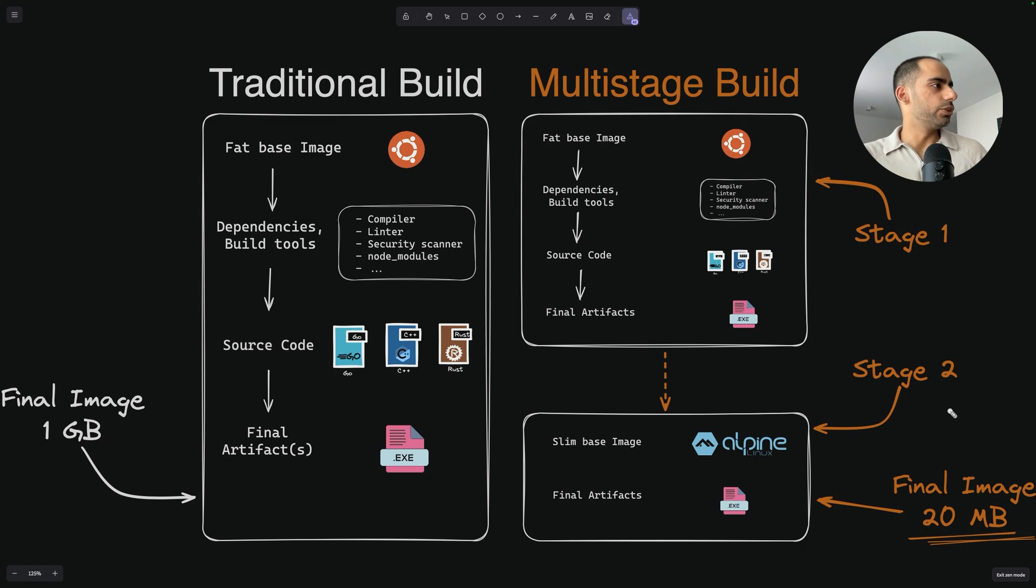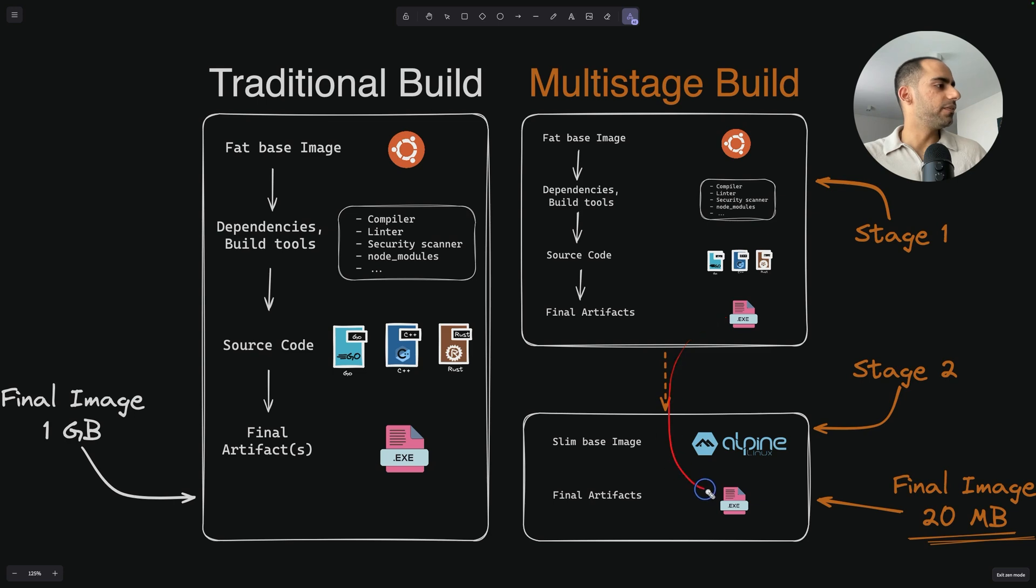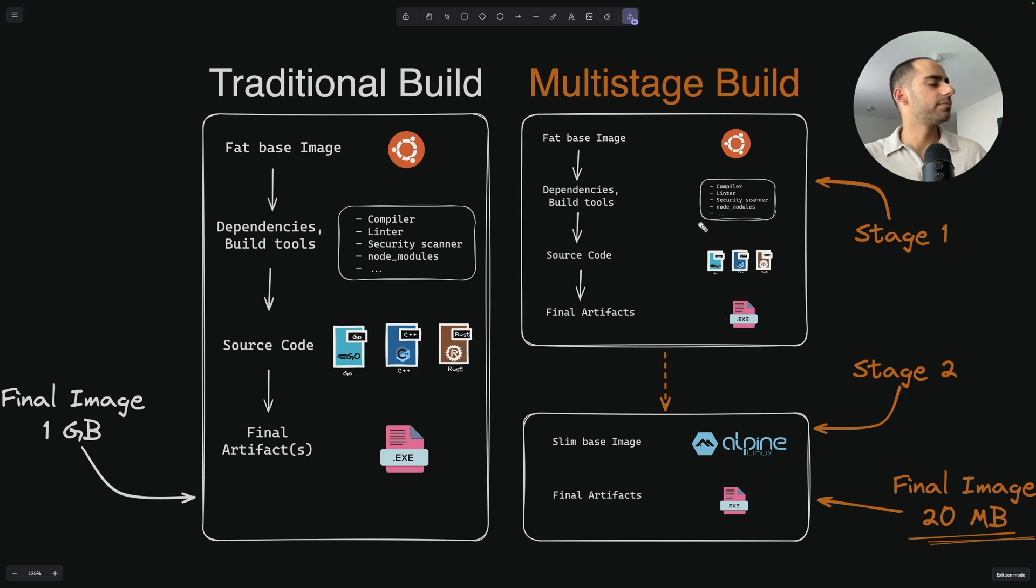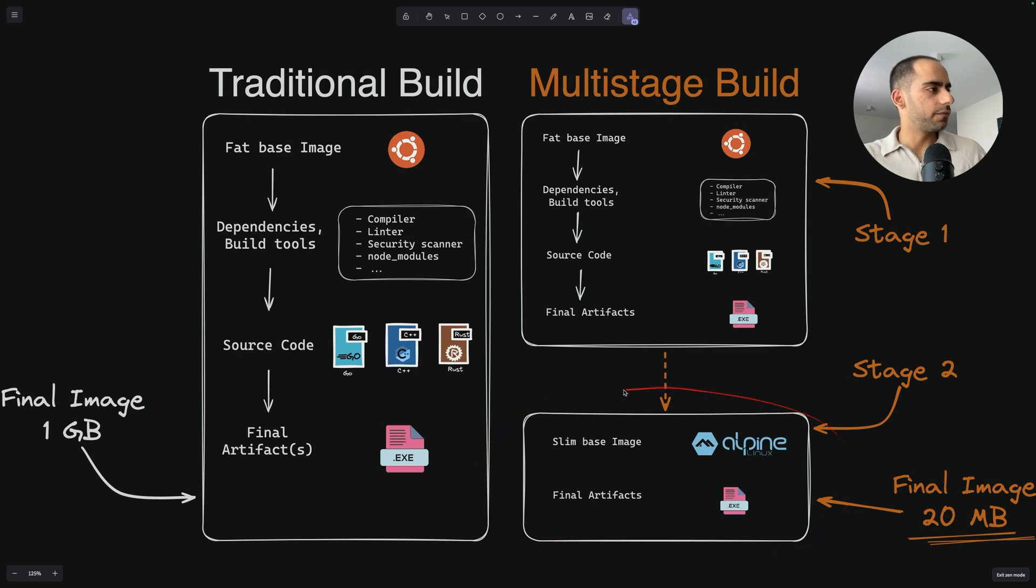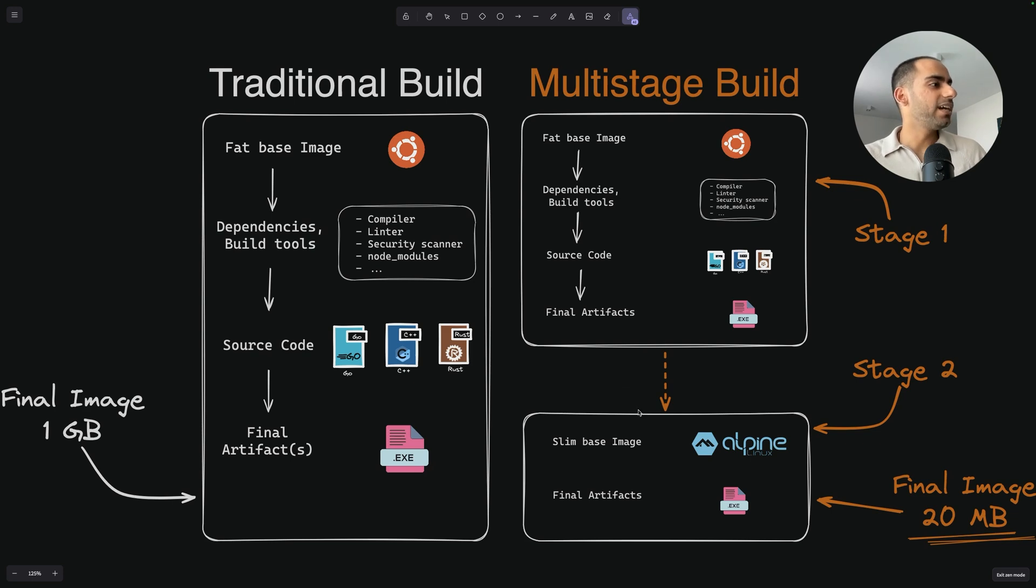In this new stage, you can selectively copy artifacts from the previous stage and leave everything else behind. The last stage in your multistage Dockerfile determines the image that gets created, the final image, and what all it includes.